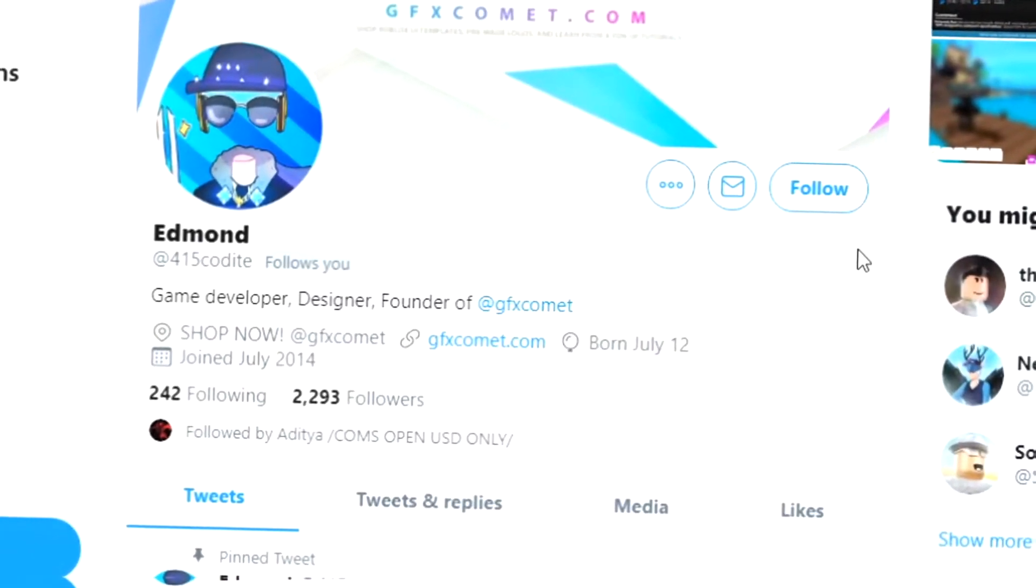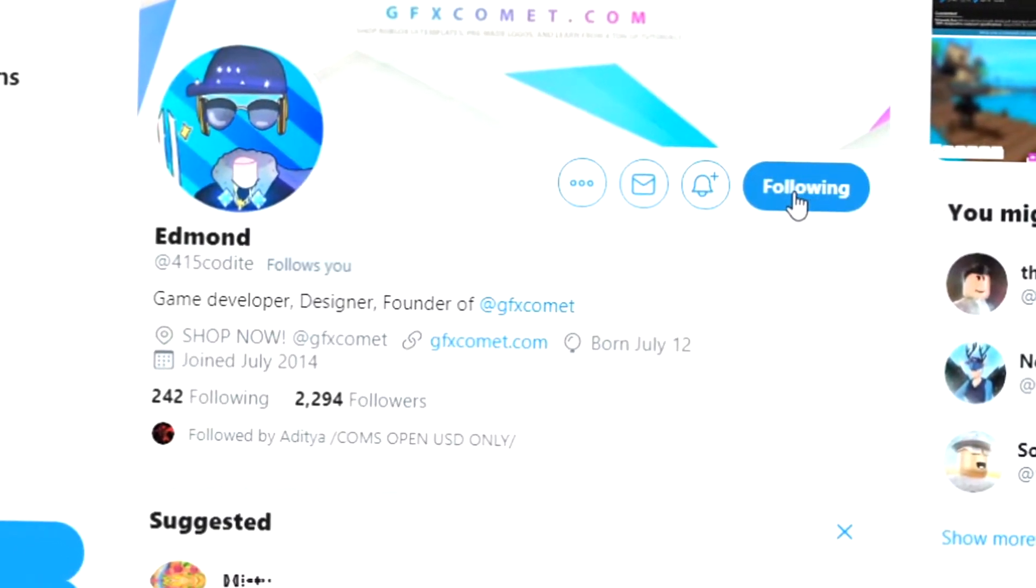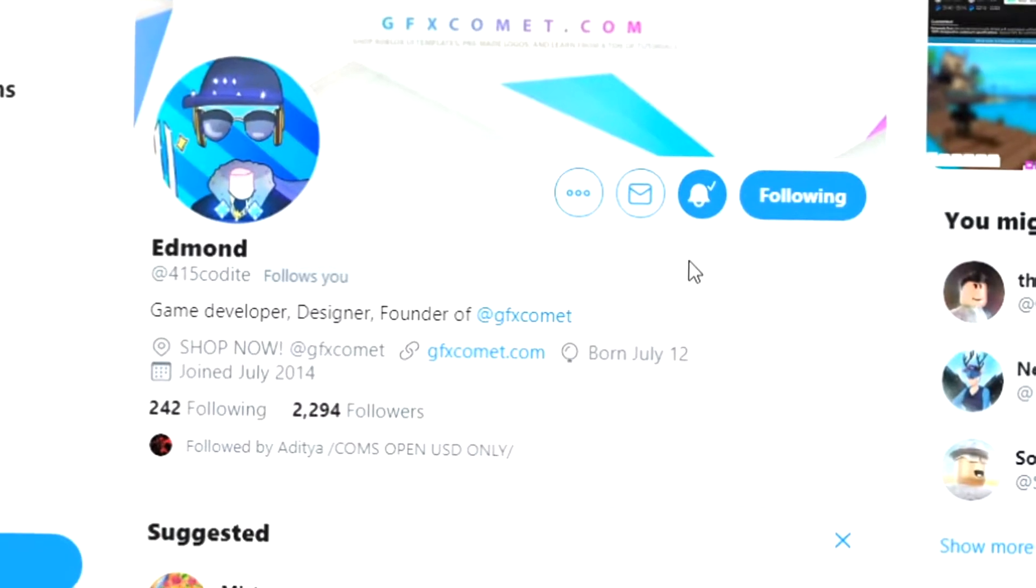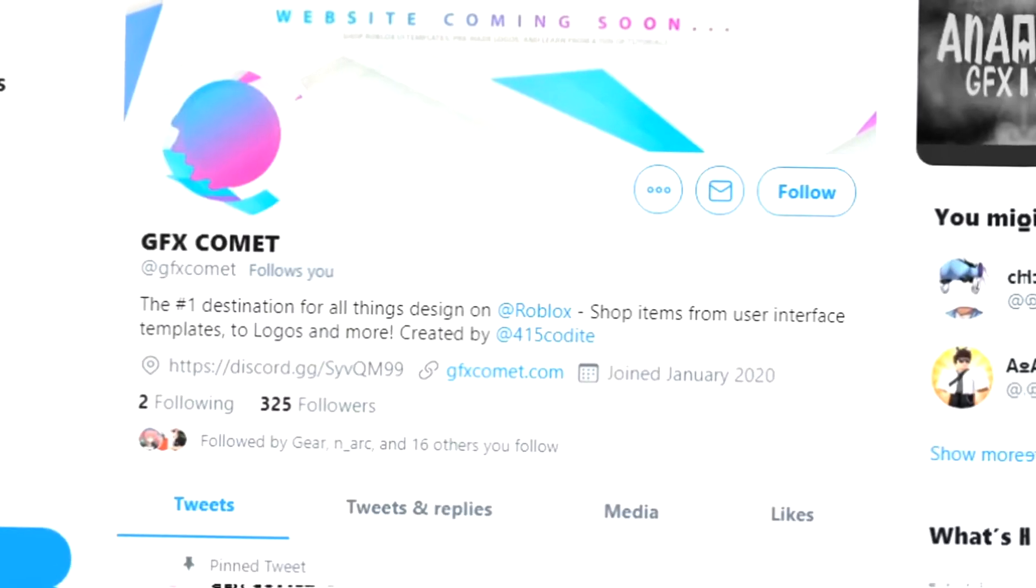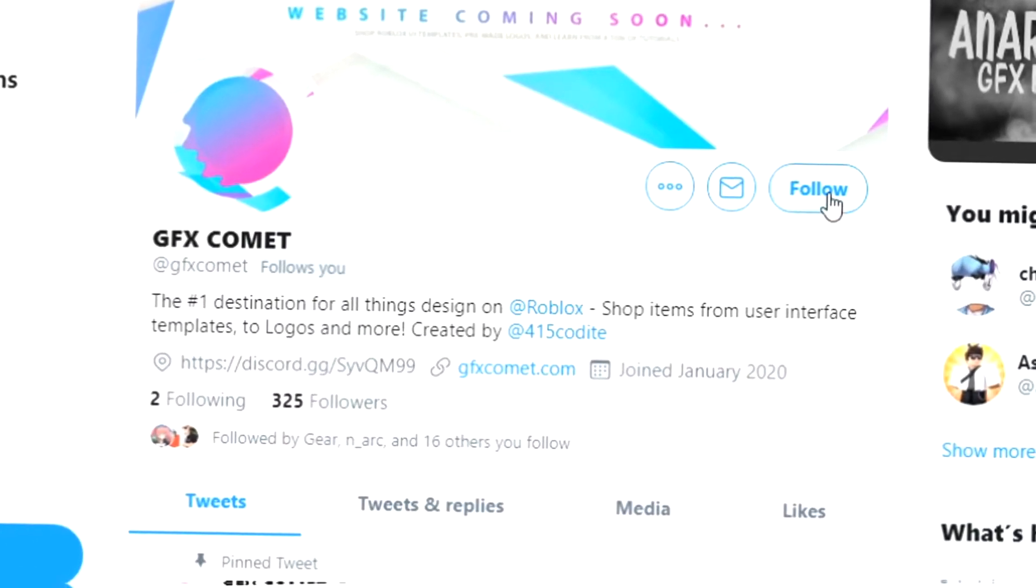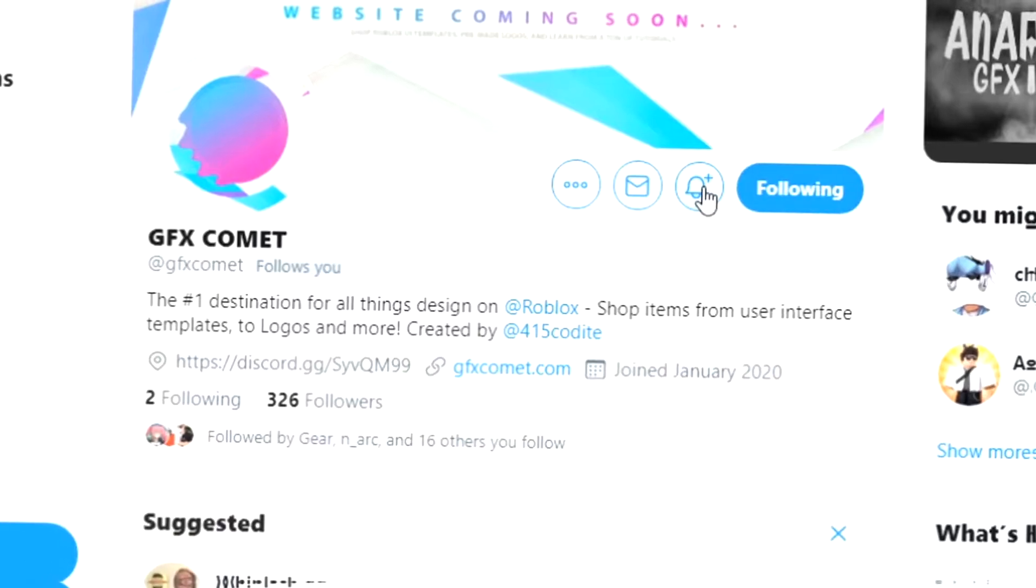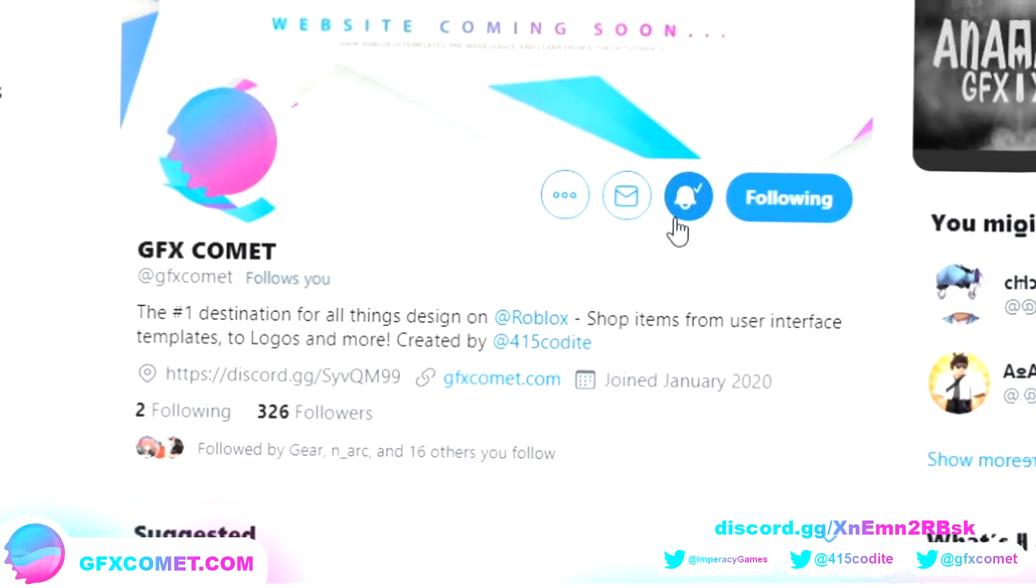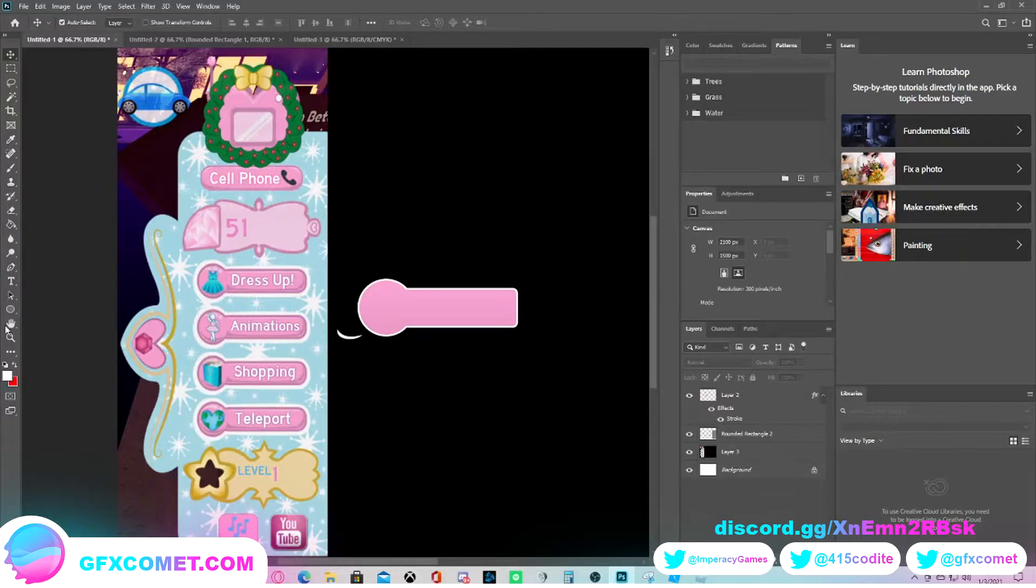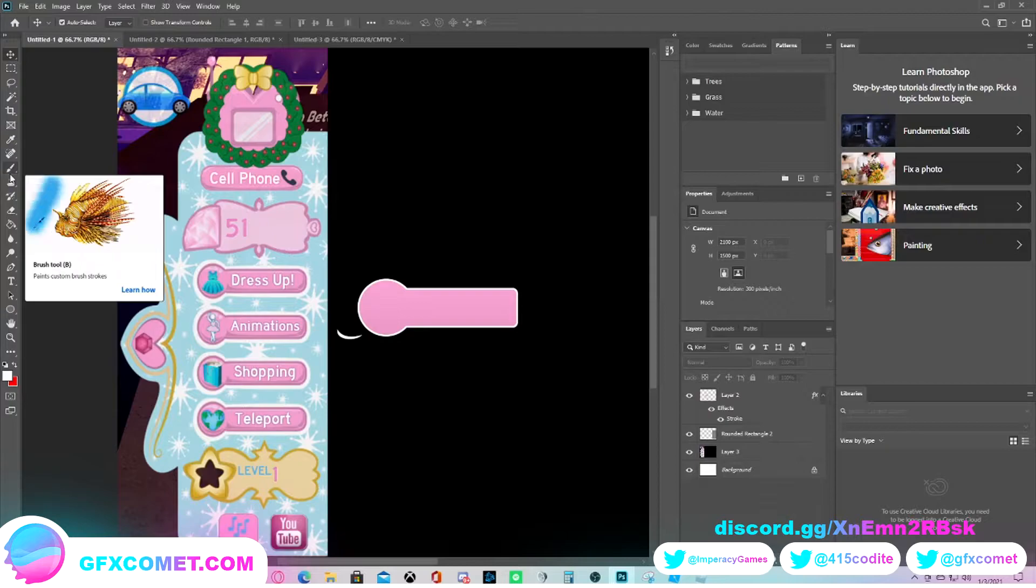Alright, real quick before this video starts, make sure you follow me at 415kodai on Twitter and also GFX Comet, and we also got a Discord server. So if you're interested, join and I hope you enjoy this video. Hey, what's going on everybody? Welcome to my GFX Comet tutorial on how to recreate the Royal High user interface.